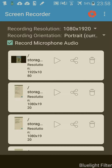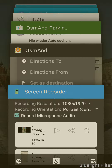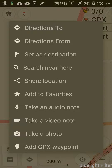Greetings, Dennis Daniels here. This is a way to add a waypoint, or at least a favorite, to OSM, OpenStreetMap, and OsmAnd. It took me a while to figure this out, and it's part of the reason why I'm making this video.